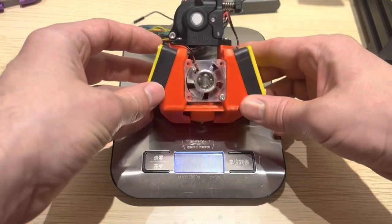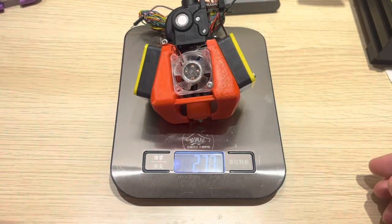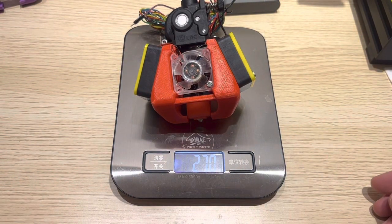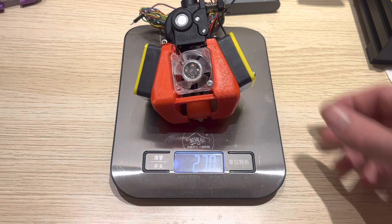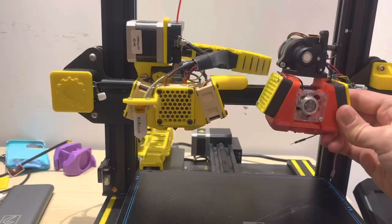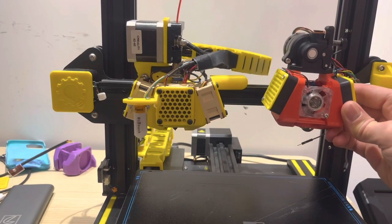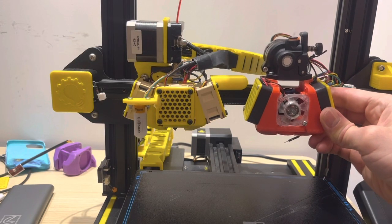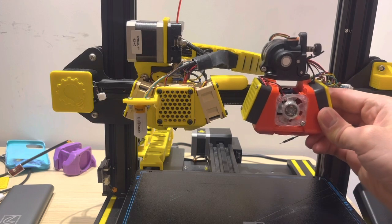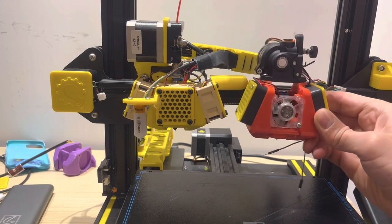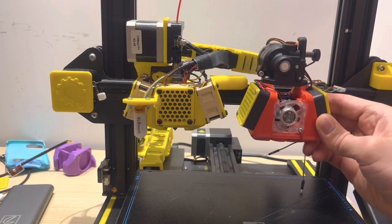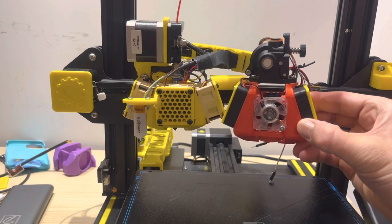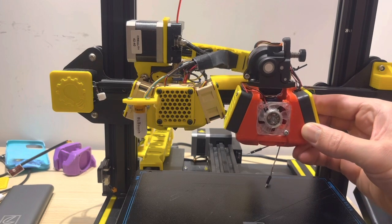Now with the orbiter extruder assembled on top, let's see how much this whole thing weighs. About 270 grams. Next I was going to mount this onto the printer frame, but turns out there was some interference between the orbiter extruder and the printing frame, so I'll have to redesign that and get that fixed for version 3.